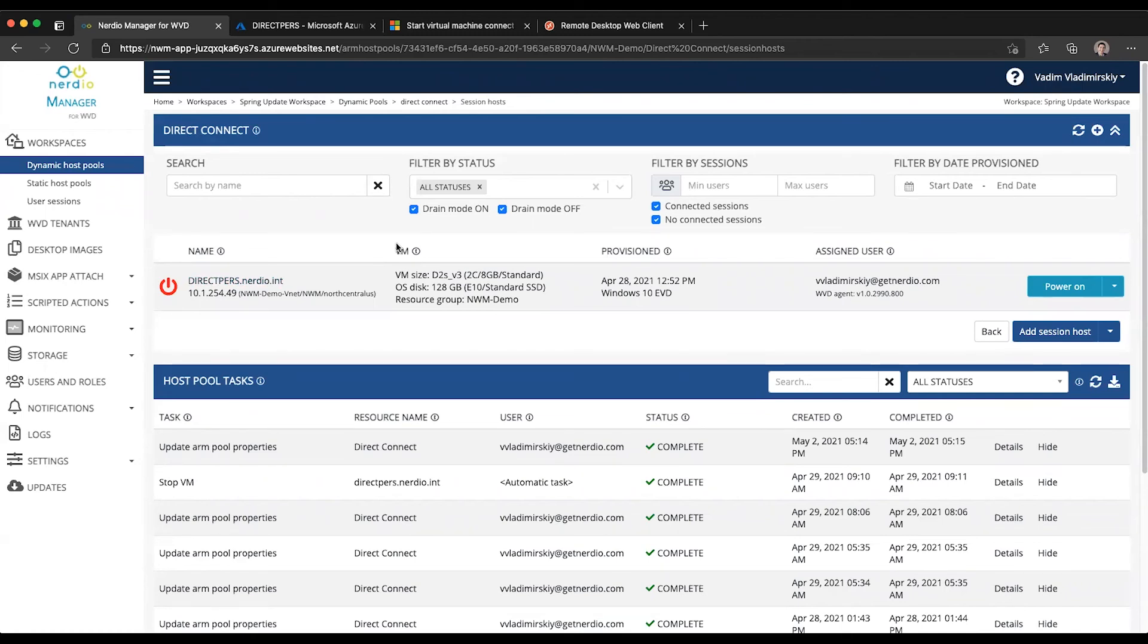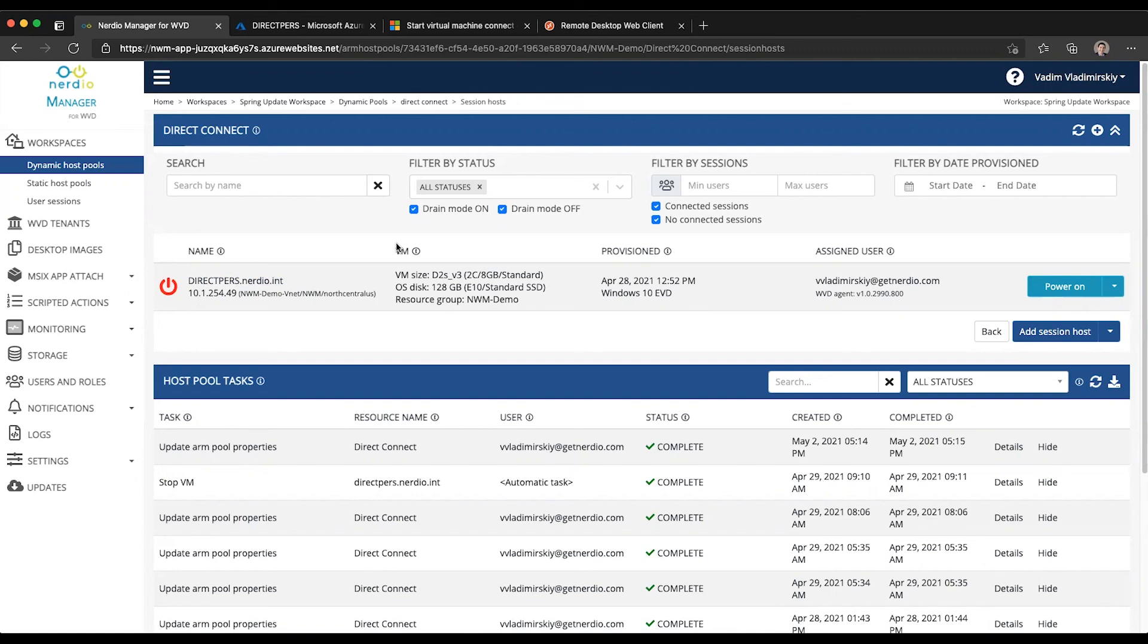Again, remember the requirement is the first user who enables this functionality on the very first host pool in the subscription must be the owner of that subscription in order to configure all the prerequisites. There is a custom RBAC role that needs to be created and some other configurations that must happen in the subscription level.